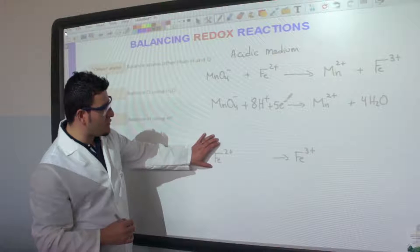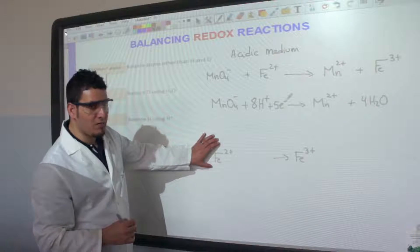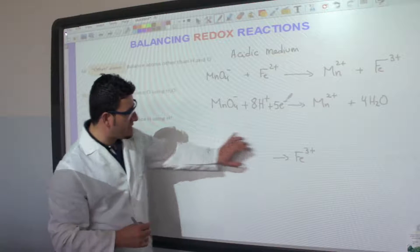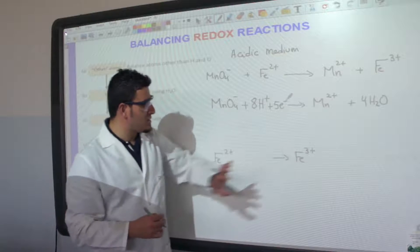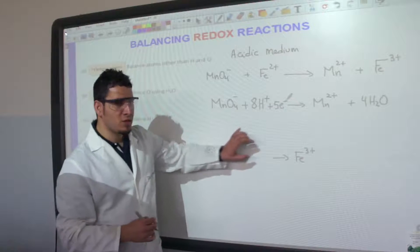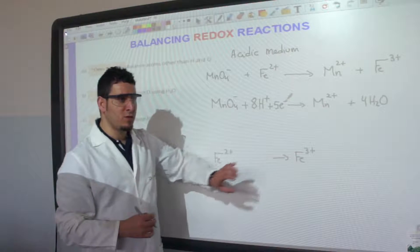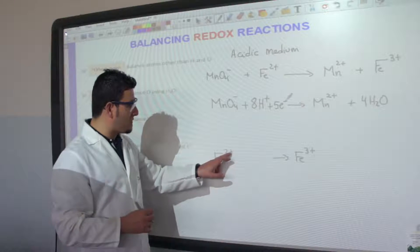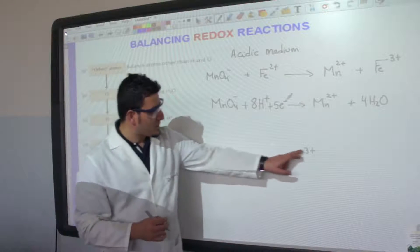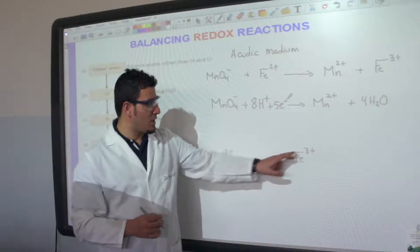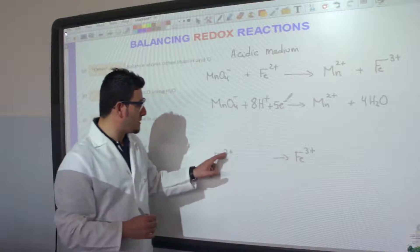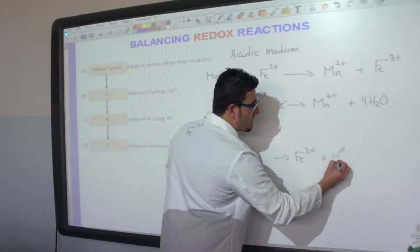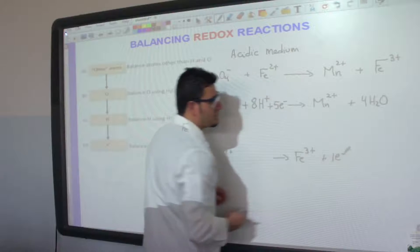Now for the second half equation: iron is already balanced on both sides, and there is no oxygen or hydrogen to balance. The only thing left is to balance the charge. On the left we have 2+ and on the right we have 3+, so we add one electron to the product side.